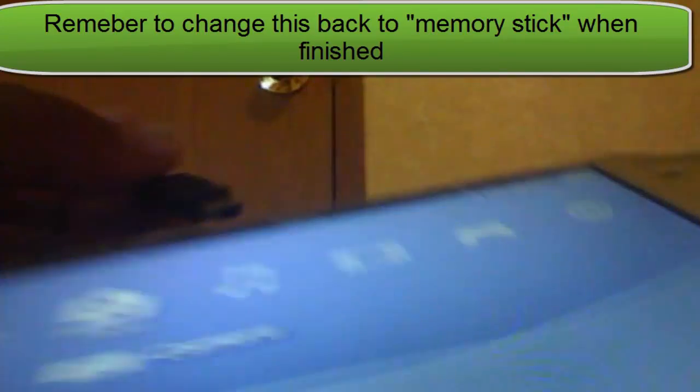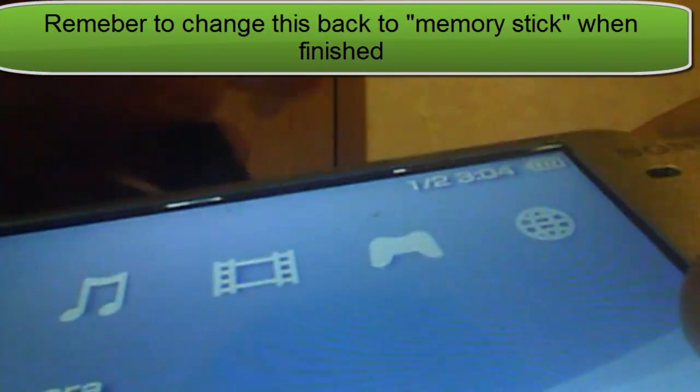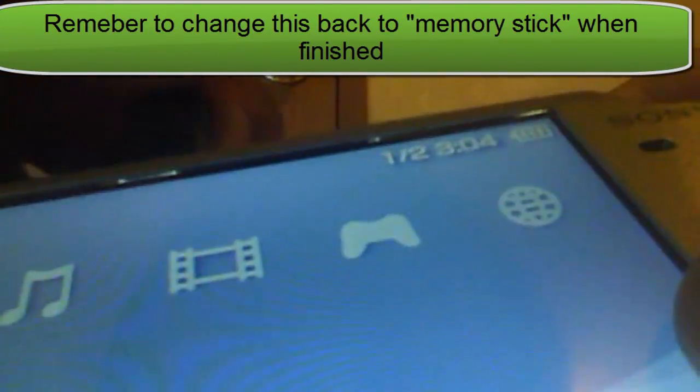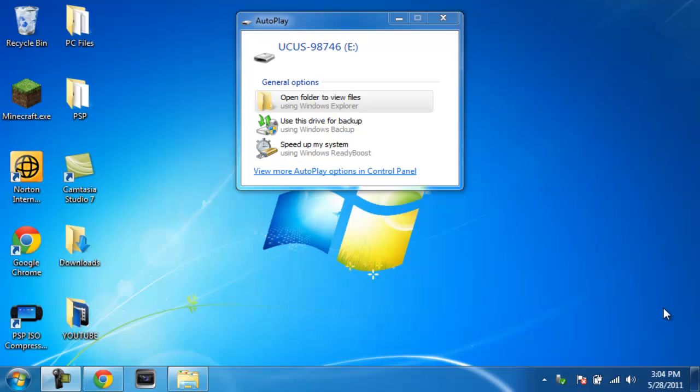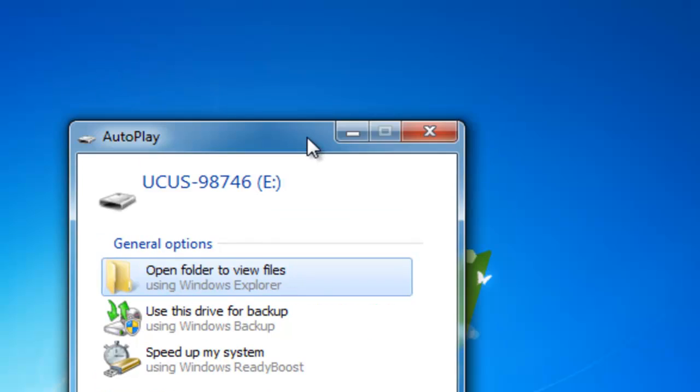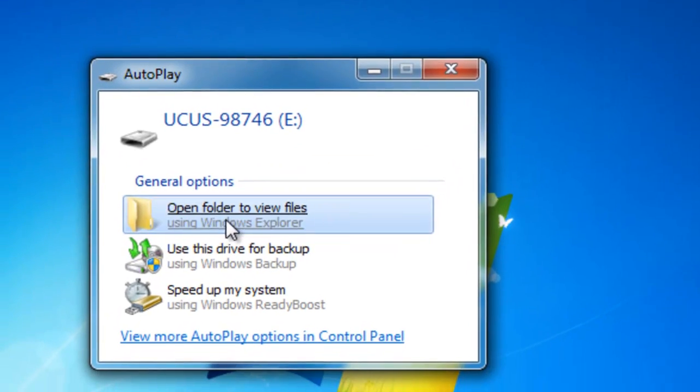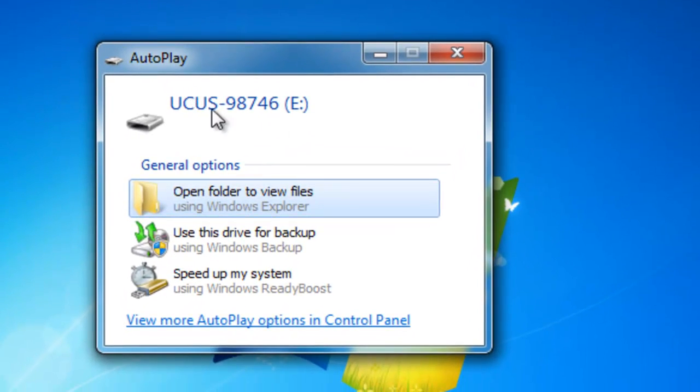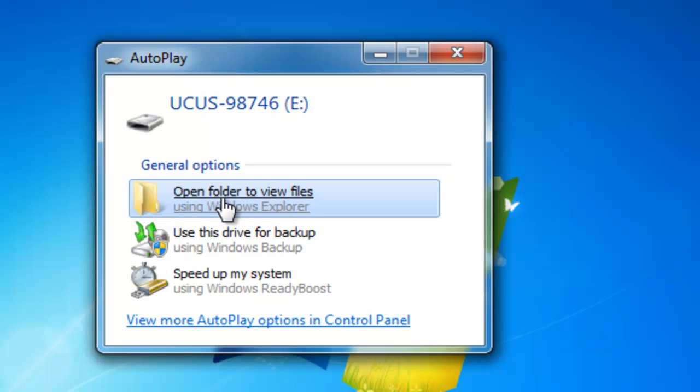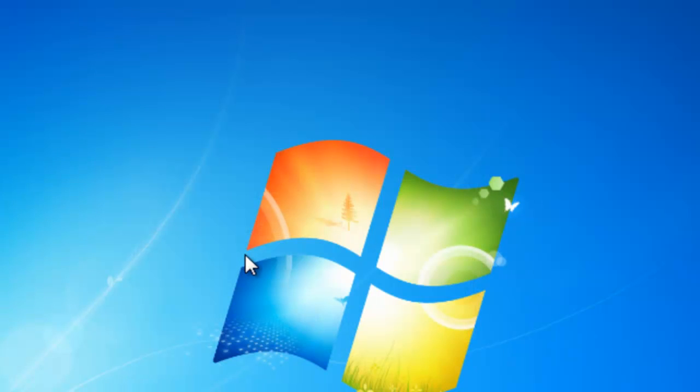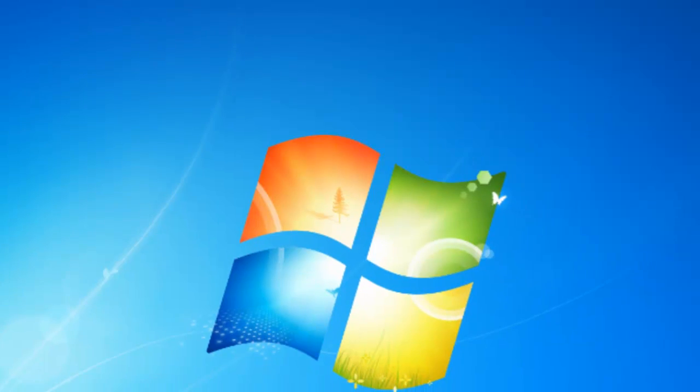You can connect your PSP into USB mode and I will see you at the computer. When you connect your PSP into USB mode like this, you'll get something like this and it actually says the game disk ID. You press open folder to view files. If it doesn't come up automatically, you can always go to Computer and open it up manually.